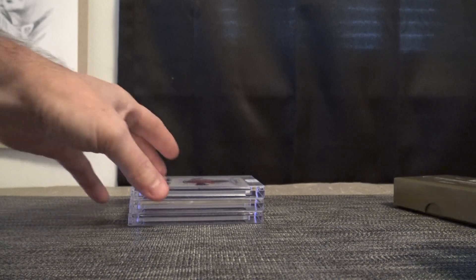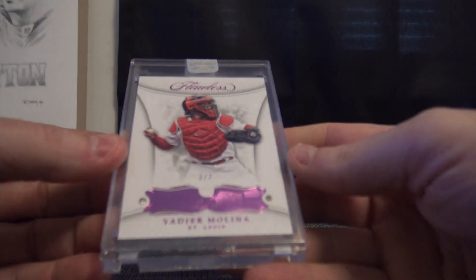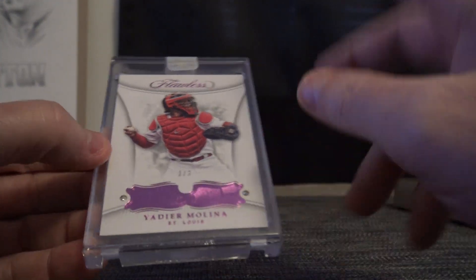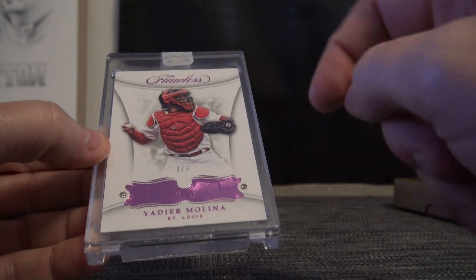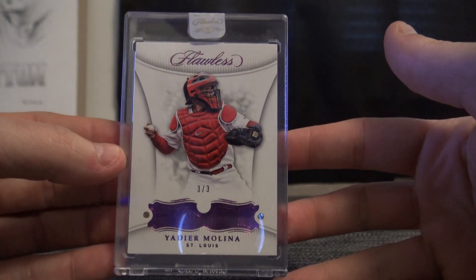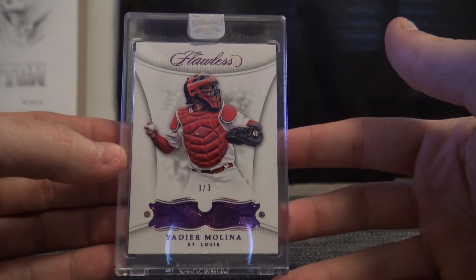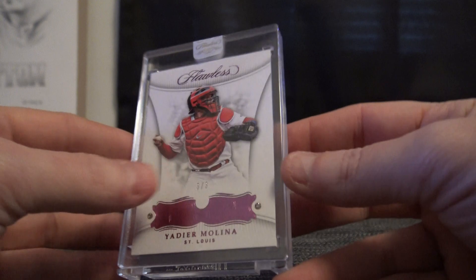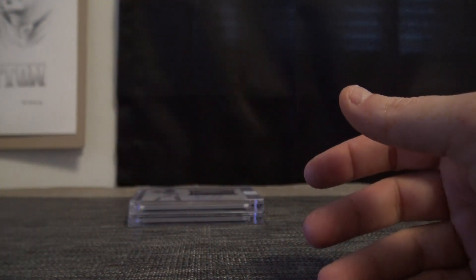Alright, we'll see what the toppers are. This one is three of three. Purple. Double Diamond. Yadier Molina. Three of three.